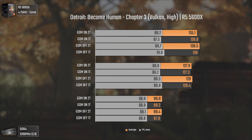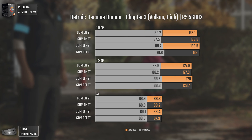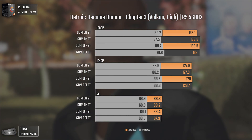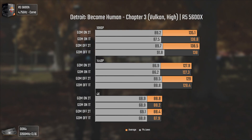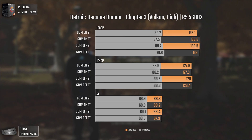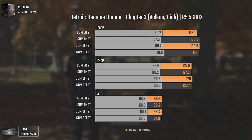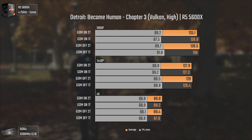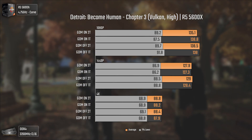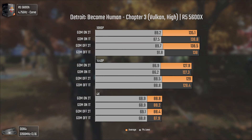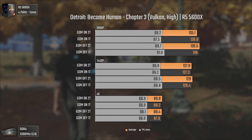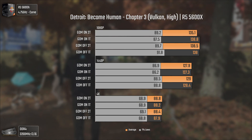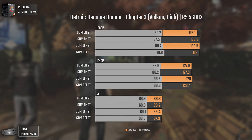We finally get some consistent results with Detroit Become Human. At 1080p, GDM on 2T shows about 3 FPS less than average, and GDM off 1T brings higher 1% lows than the others at 91.8 FPS. At 1440p, we have the same scenario with GDM off bringing the best 1% lows and also the best averages. At 4K, any difference will be gameplay-related as we were GPU bottlenecked. Overall, some gains, but nothing highly relevant.